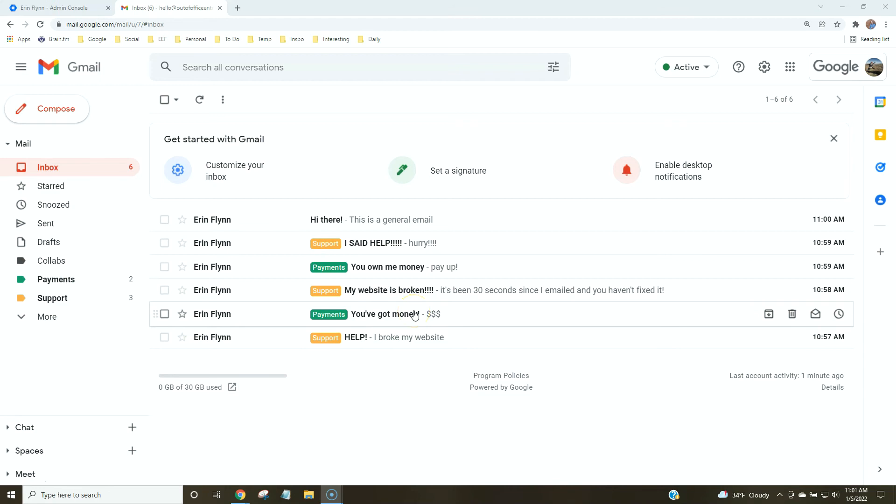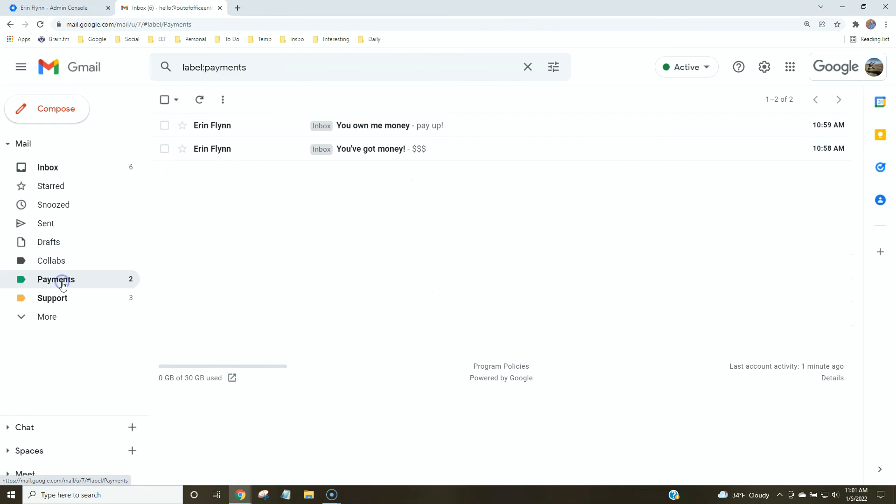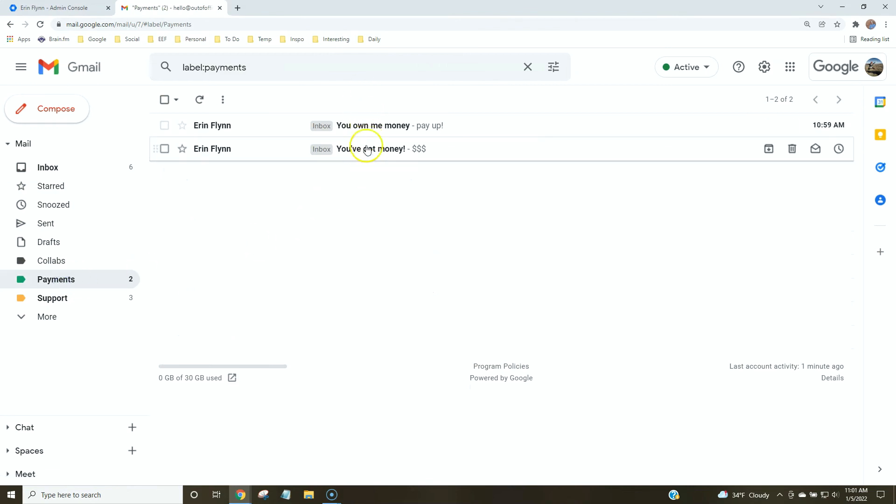If you do want to go through folder by folder or tag by tag, you can do that. You can go directly to your payments and go through these and take action on them, delete them or leave them in the tag.